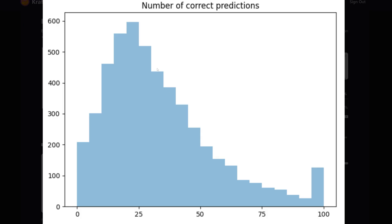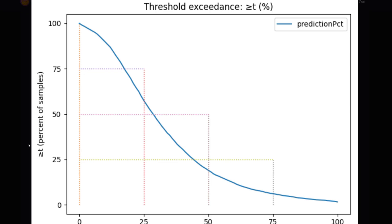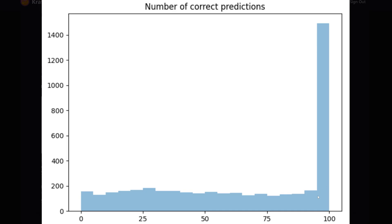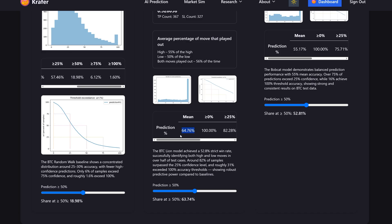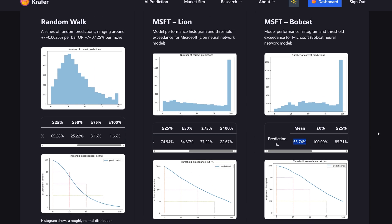For the crypto tests, we again do a random walk prediction with Bitcoin. This shows how much flatline bias we have — which isn't very high. In total, we're looking at about 1–2% freebies. We see a similar curve to the Microsoft graph. Comparing that to the Bobcat graph — again, a steep number of 100% predictions. On average, 64% of the move is getting played out, which is actually higher than Bobcat's accuracy on Microsoft.